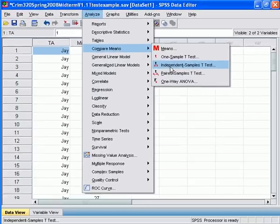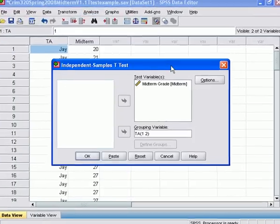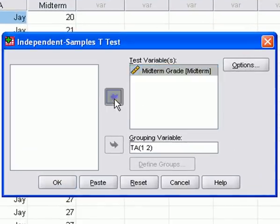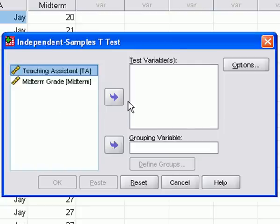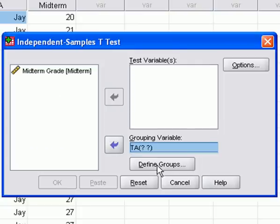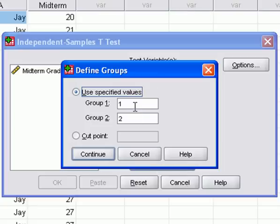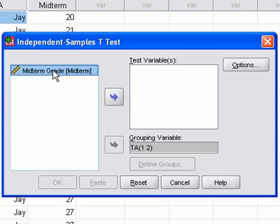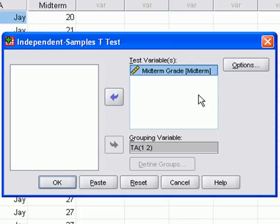I go to Analyze > Compare Means > Independent Samples T-Test and click on it. It opens up the dialogue box. The grouping variable is our dichotomous variable, so that is teaching assistant. I move that over and I have to define my groups. The way I have it coded: one is Jay, two is Ben. So I put one in group one, two in group two, and hit continue. I then take the test variable, the dependent interval ratio variable, and move that over into the test variable box.